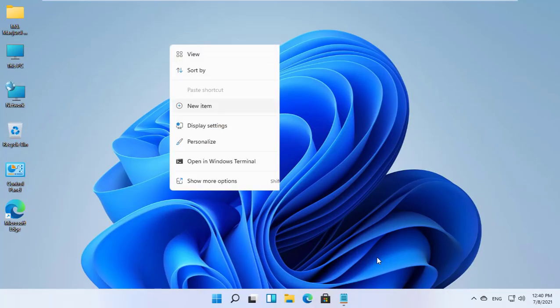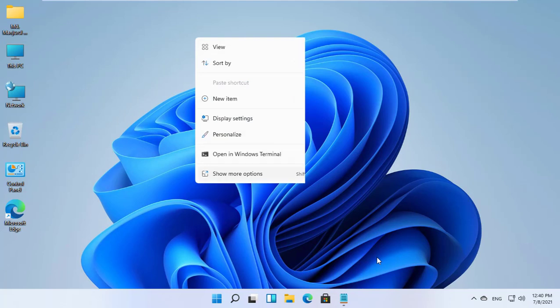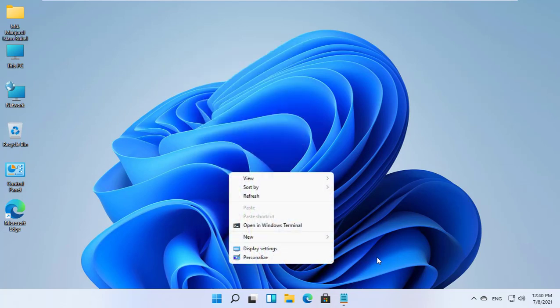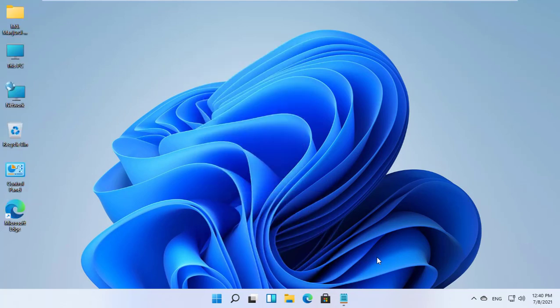Hi, this is Rubel from TechReview. Today I am going to show you how to get back the Windows 10 refresh button in Windows 11.